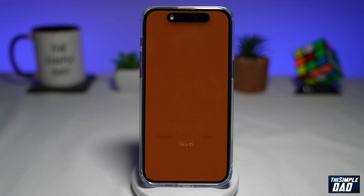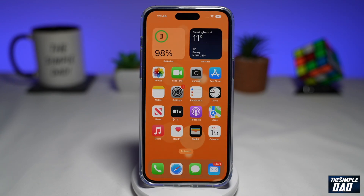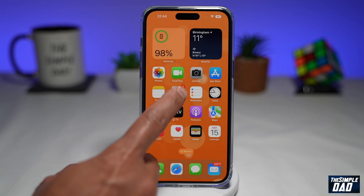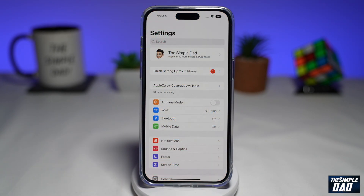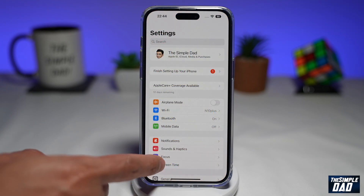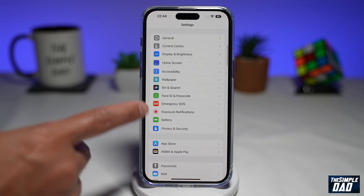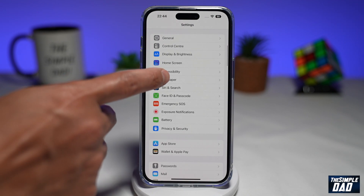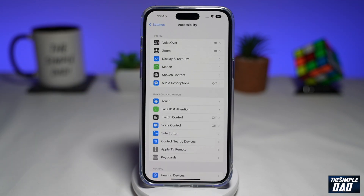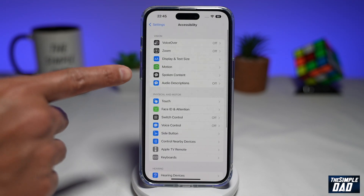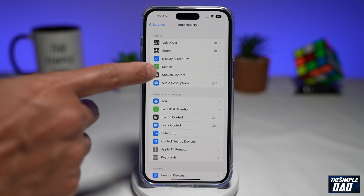First, you want to unlock your phone. Next, you want to tap on Settings. Then scroll down and you want to tap on Accessibility. Now you want to tap on Spoken Content.